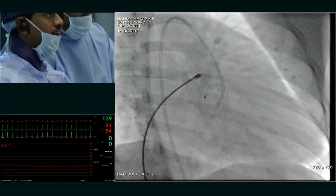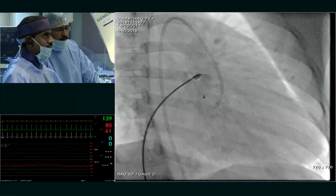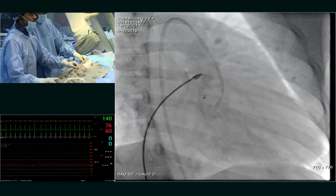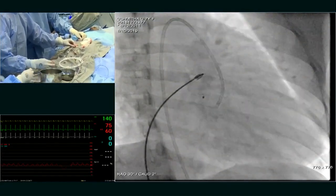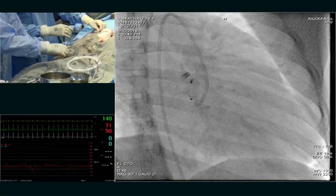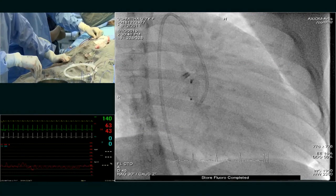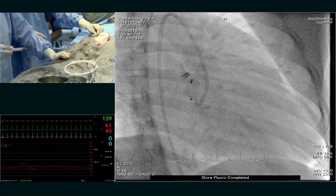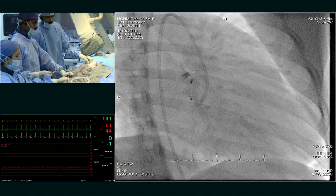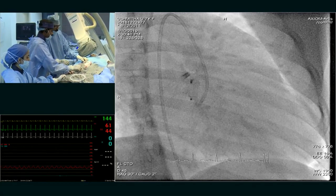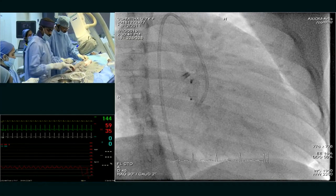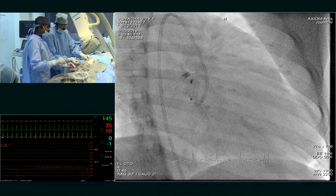I am using artery forceps. The screw came out. I have released it now. Can I get some more contrast? That is the exit point. The exit point will be closed with an ADO — a Lifetech PDA device. I will show now.